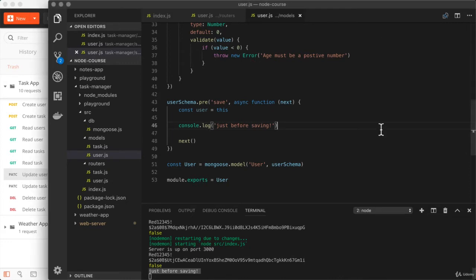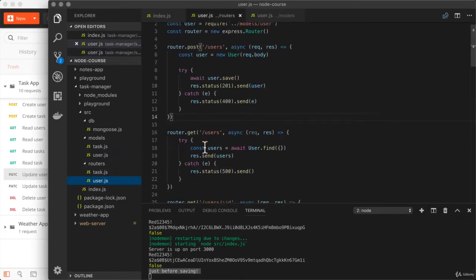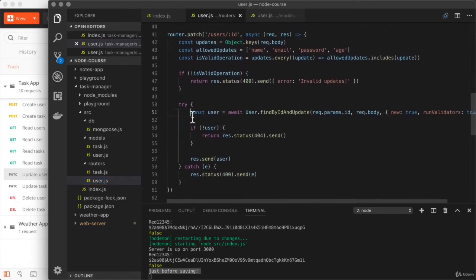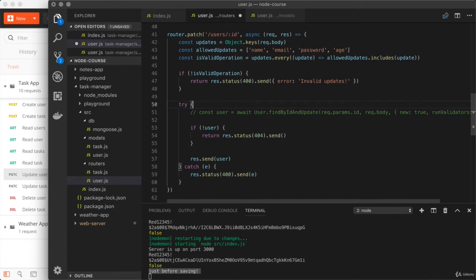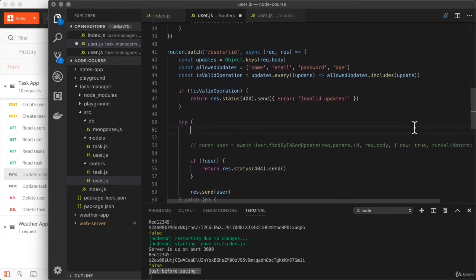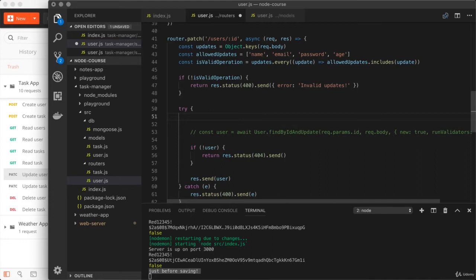We can do this the more traditional Mongoose way to make sure our middleware runs correctly. We'll head over to the update route in the router file and make a small change to how we perform the update — replacing the findByIdAndUpdate line with about three lines of code. The findByIdAndUpdate method bypasses Mongoose and performs a direct operation on the database.